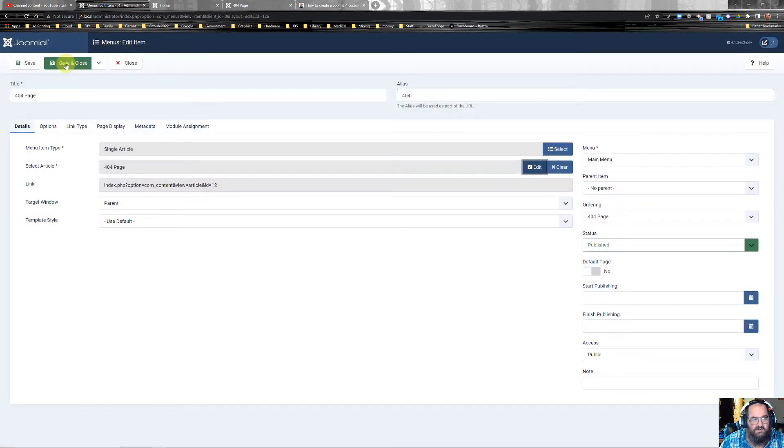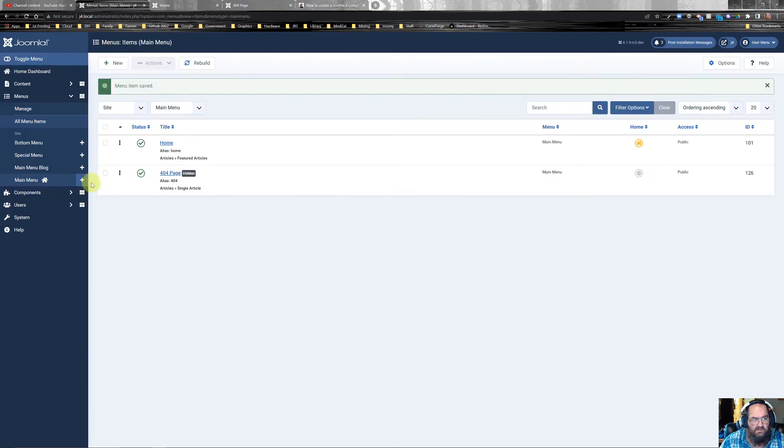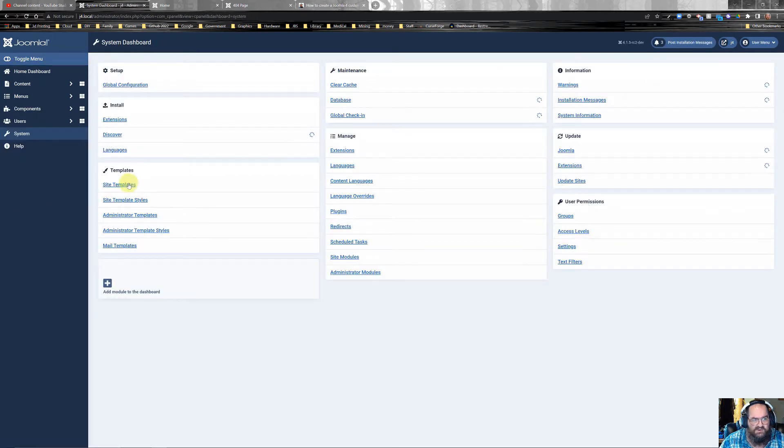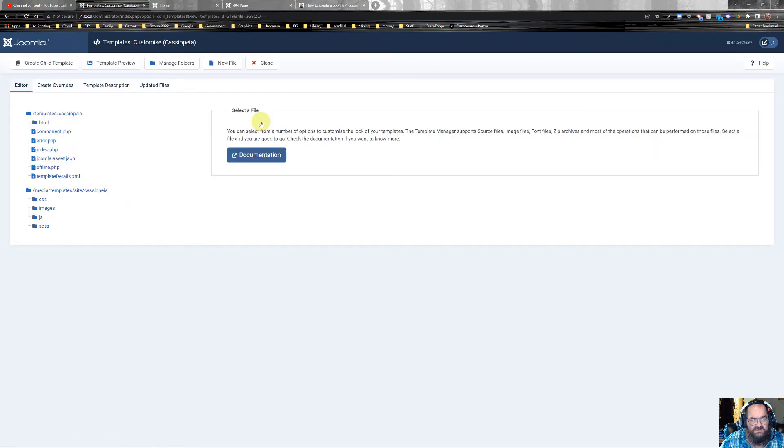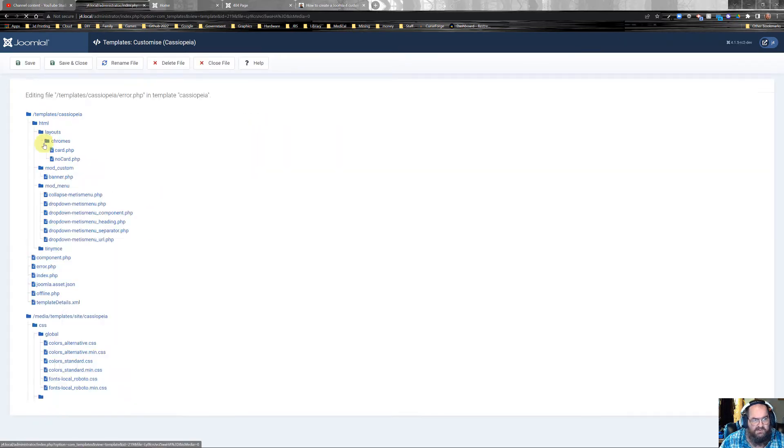Okay, so now we can save and close our menu. Now we need to go down to the template, site templates. Okay, a few details. Error.php.